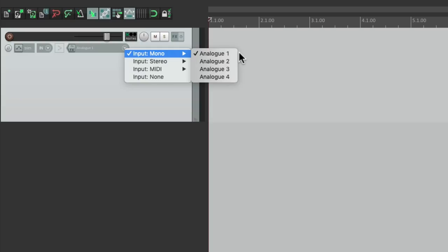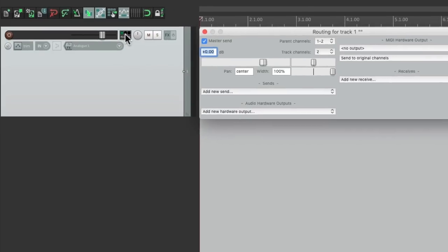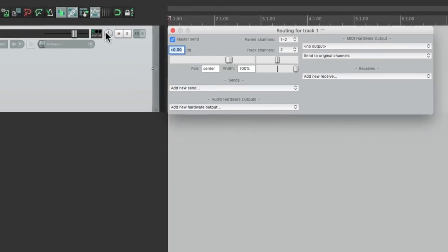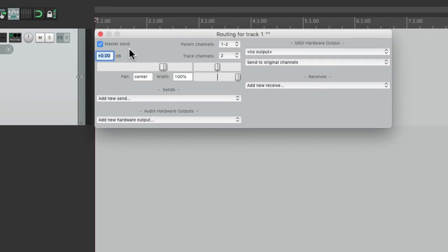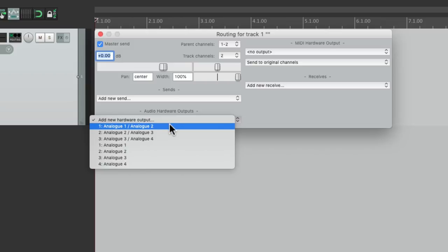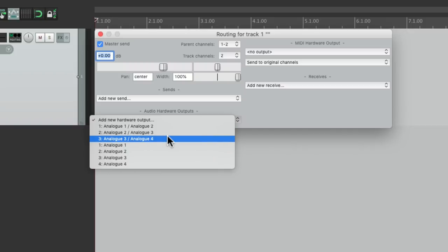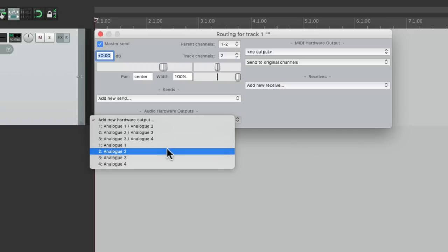My interface has four analog inputs and four outputs, which we can see by going to the routing. And the master parent send is sending to one and two, but we could also choose it over here under our hardware outputs, either in stereo analog one and two, two and three, or three and four. Or we could do it mono, one at a time.